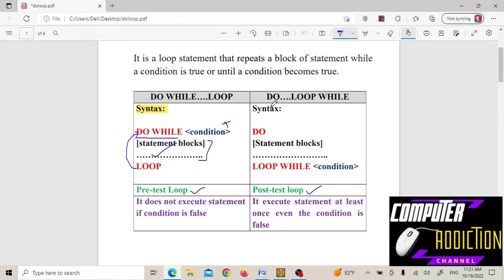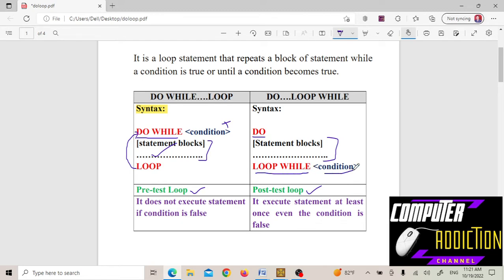Let's go through the do loop while syntax. In do loop while, the statements execute first, then the condition is checked at the bottom using the loop while keyword. If the condition is true, execution goes back up and the statements execute again. If the condition is false, the loop terminates.